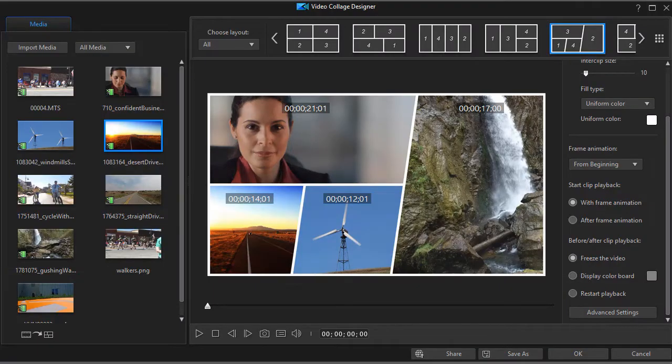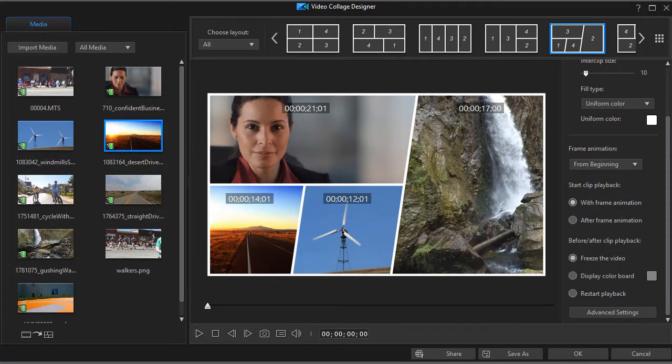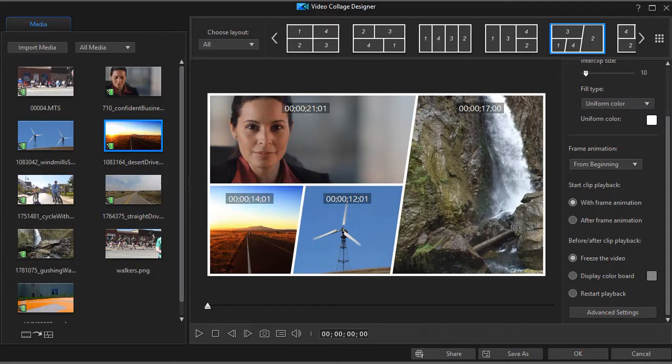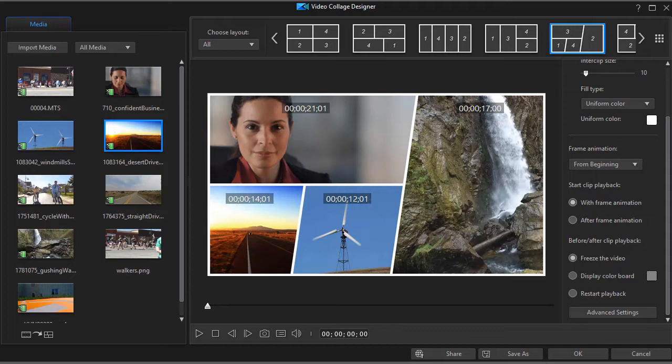In this tutorial in CyberLink PowerDirector, we continue our look at the Video Collage Designer as it appears in version 17. If you have a version before version 16, you do not have the Video Collage Designer. We're going to show you more tips on how to use it if you upgrade to version 17. We'll also show you a few differences between version 16 and 17.